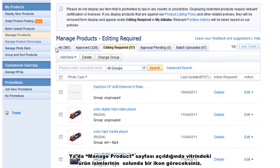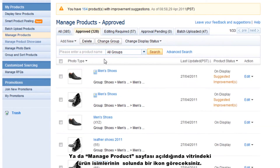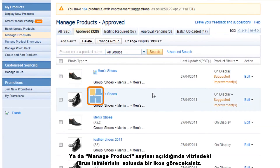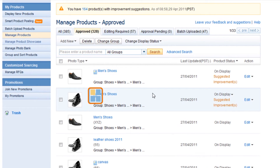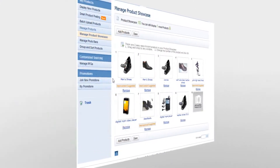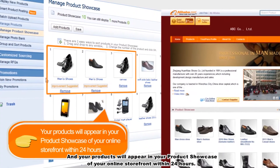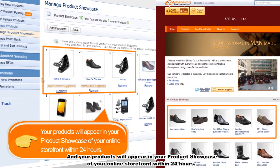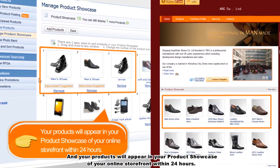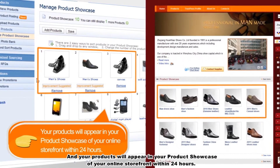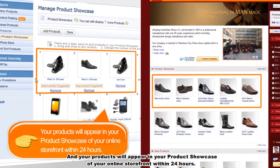Or, if you browse the Manage Product page, you will find an icon added next to the showcased product name. Your products will appear in your Product Showcase on your online storefront within 24 hours.